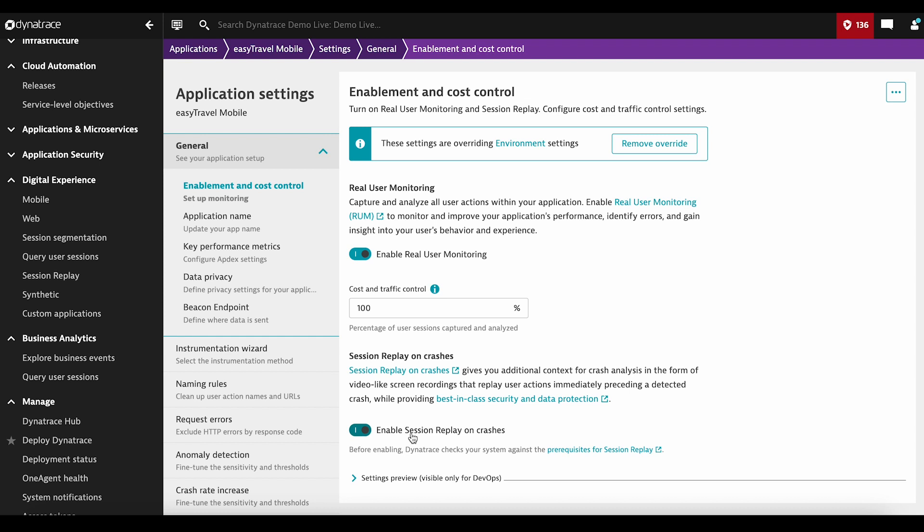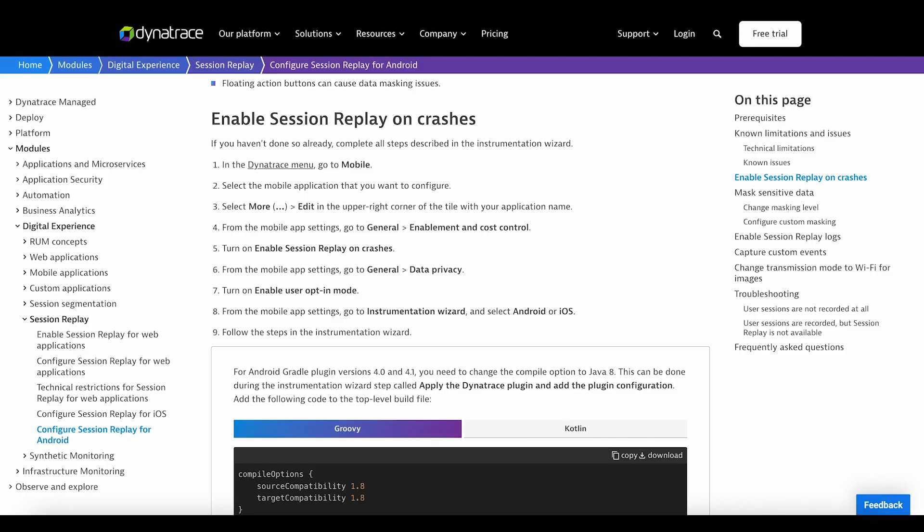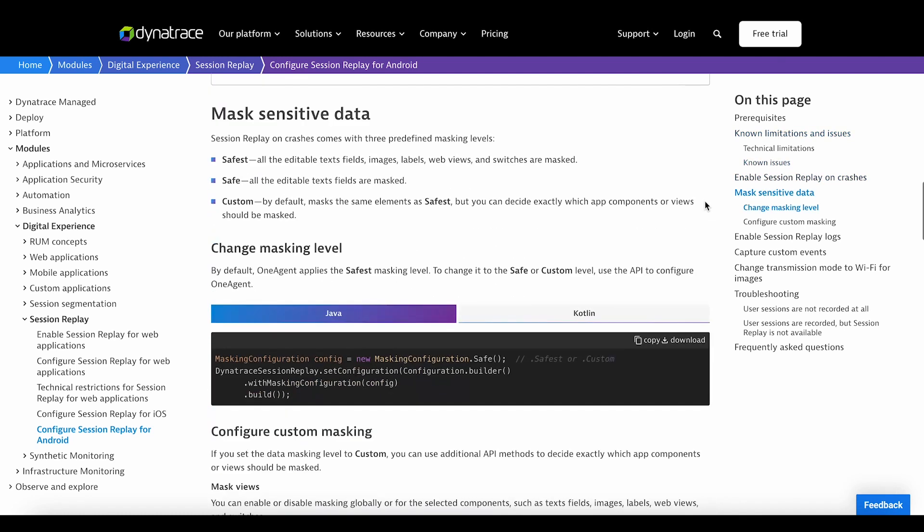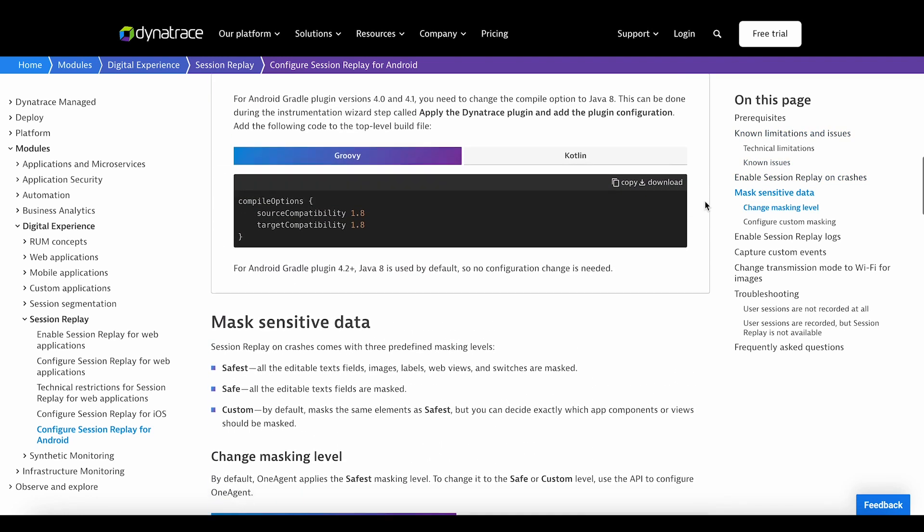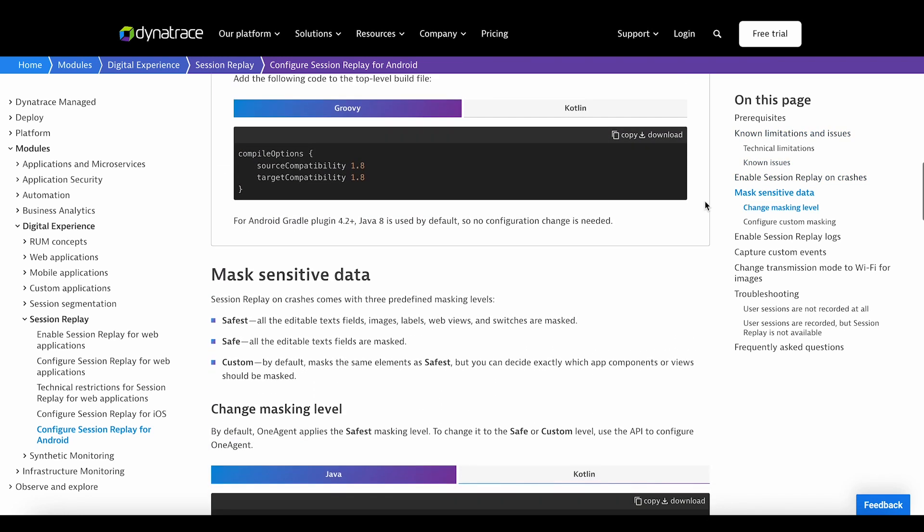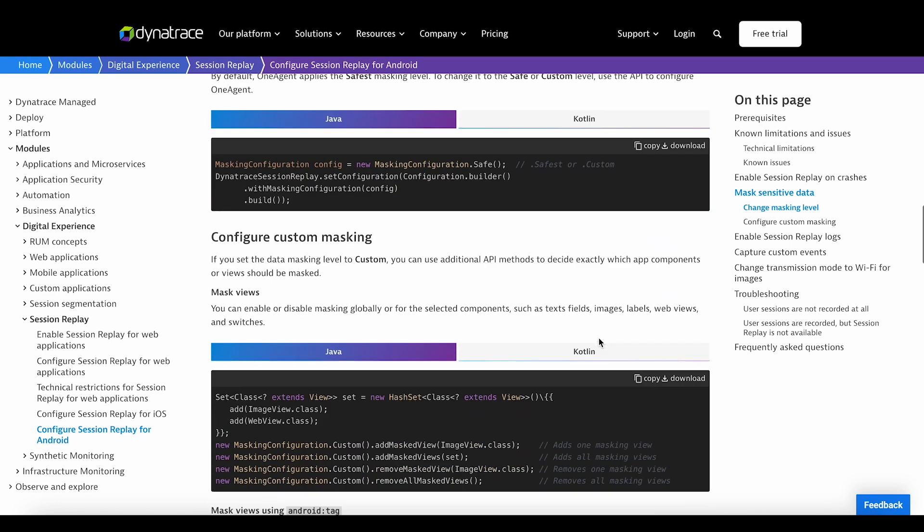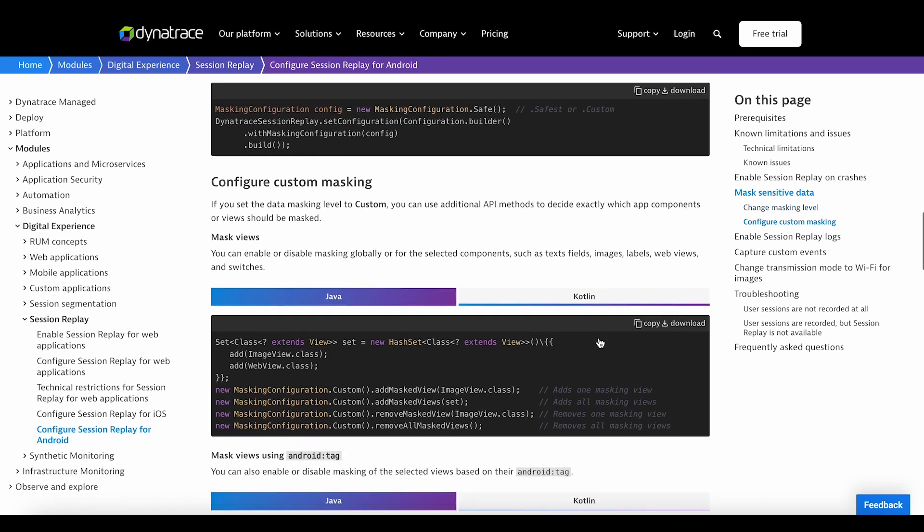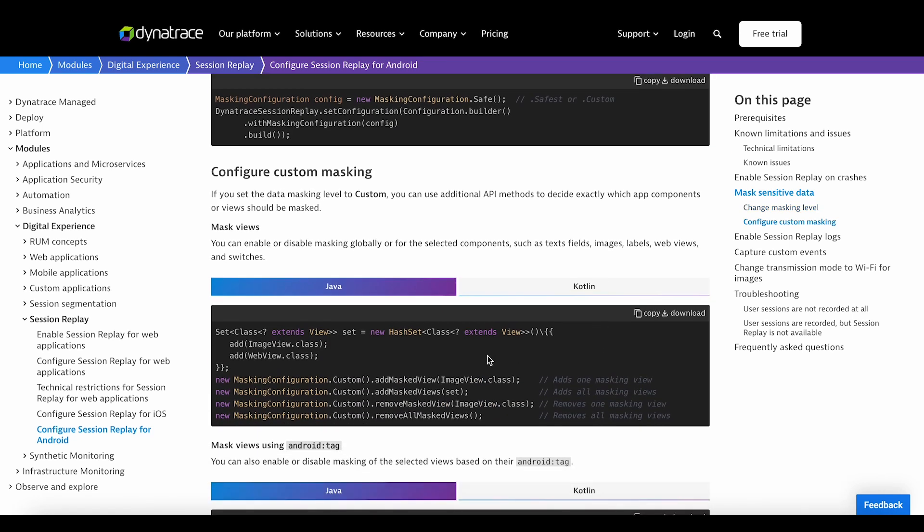For the privacy, you need to configure in code the privacy settings. There are three levels: Safest, which is almost identical to the mask all; Safe, where all editable fields are masked; and Custom, where you need to go to the code level and apply changes, as we explain here in the examples.